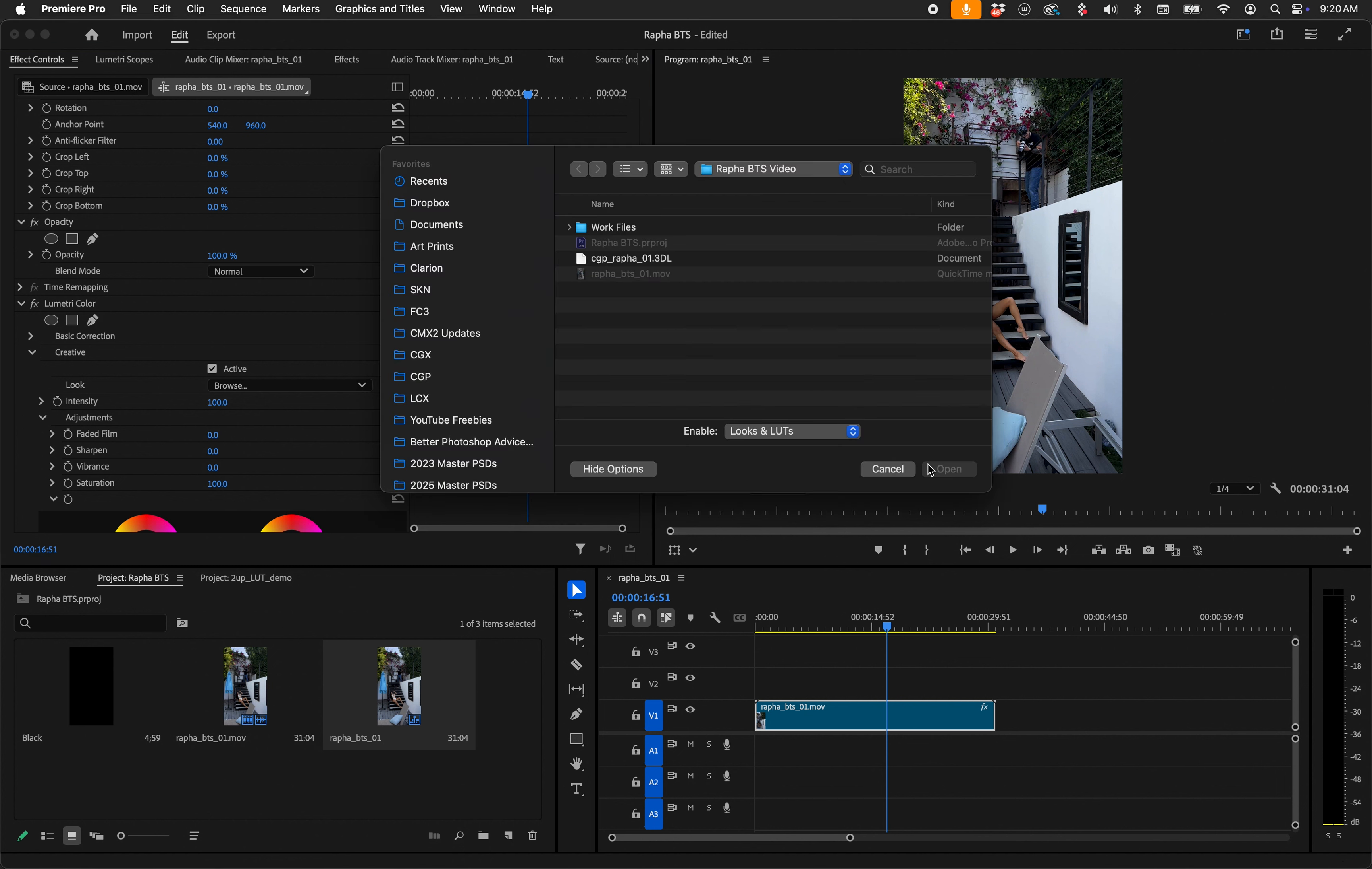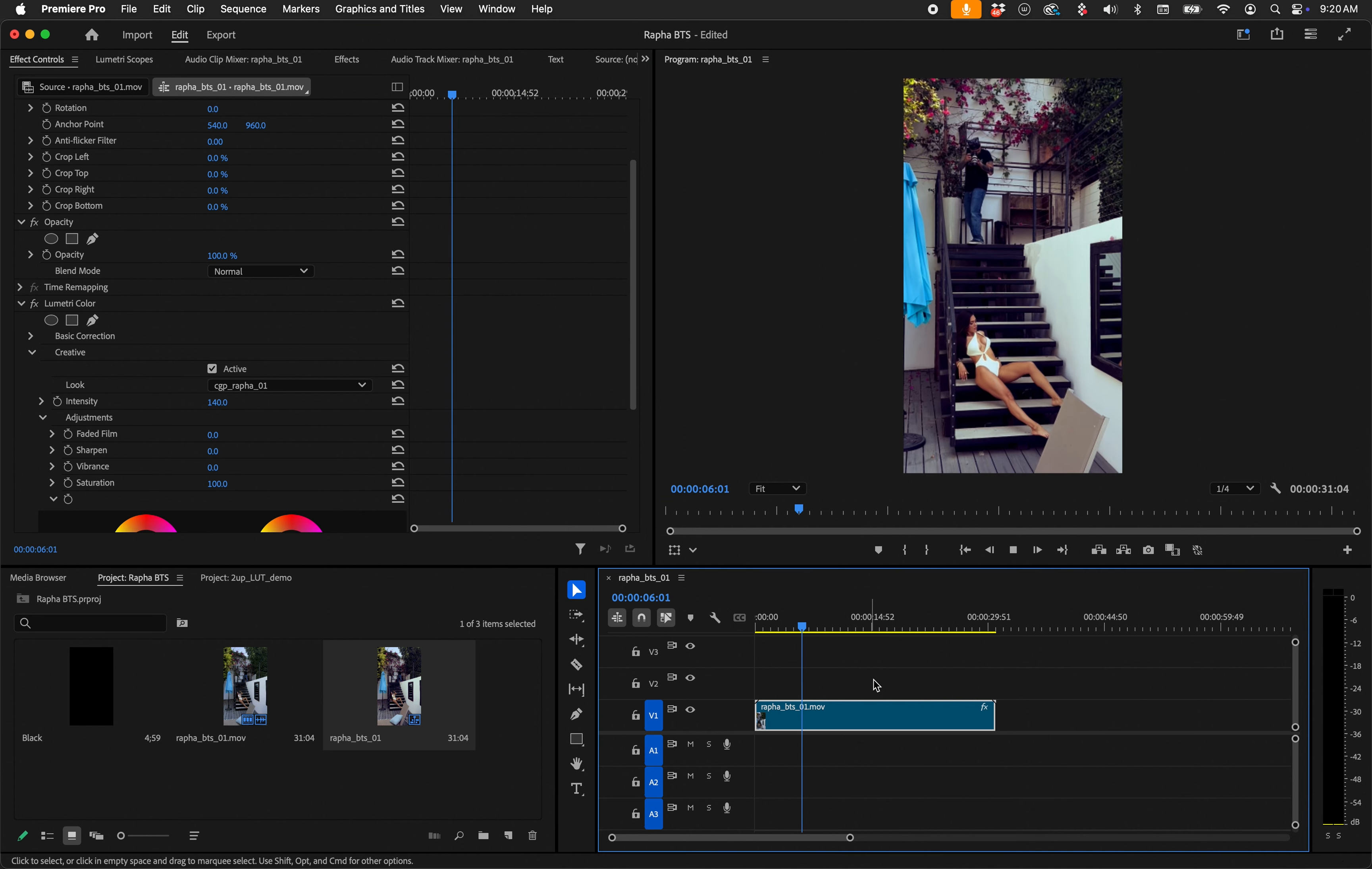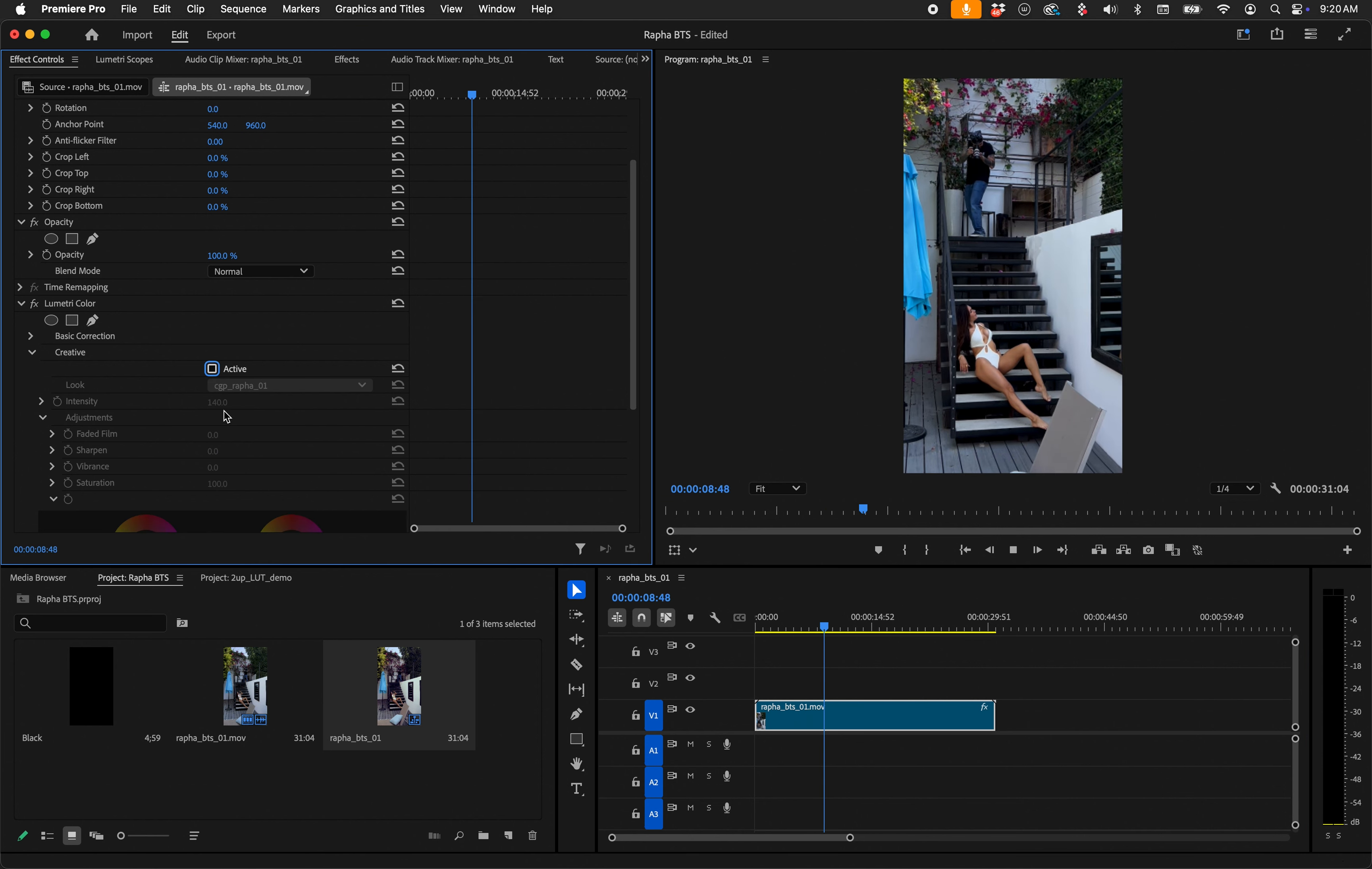I take the one that I made from CGP, hit Open, and there it is. I can also increase the intensity of it, which I already noticed I wanted to do, so I'm going to put it at like 140, which is great because in video editors LUTs can do that.